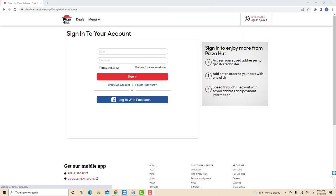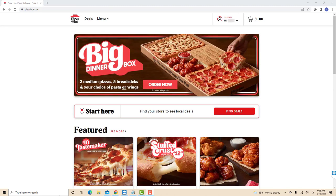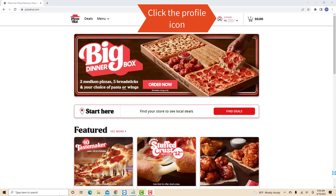Sign in with your email and password. Once you're signed in, you will see a profile icon at the upper right side of the screen. Click on the profile icon.